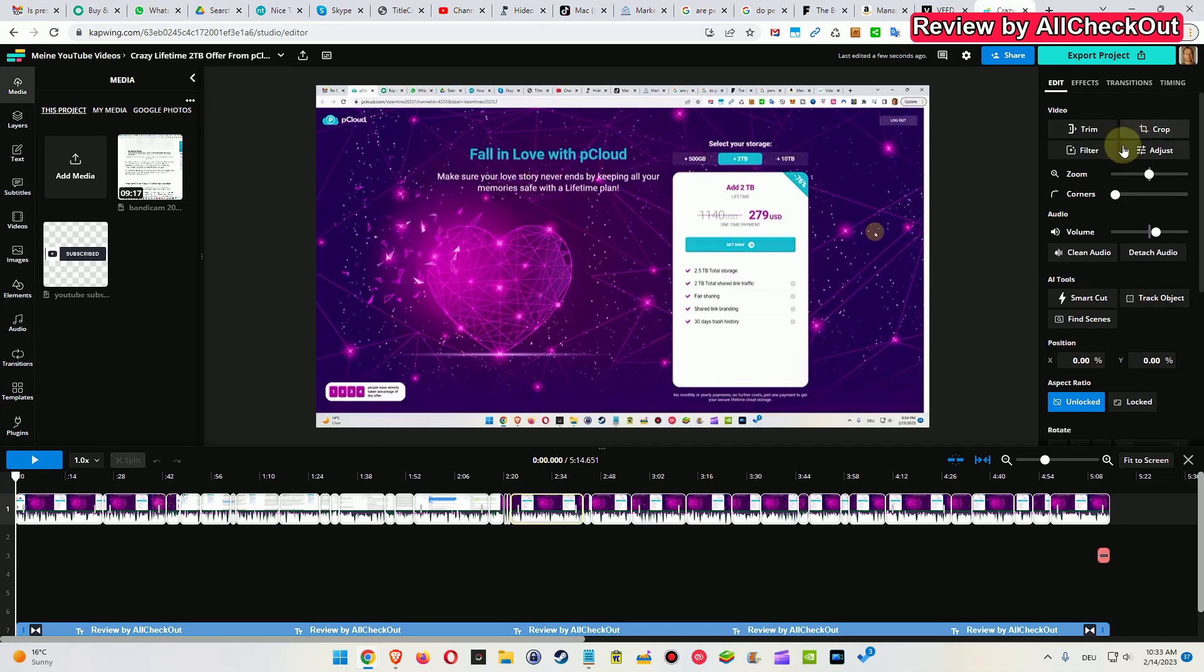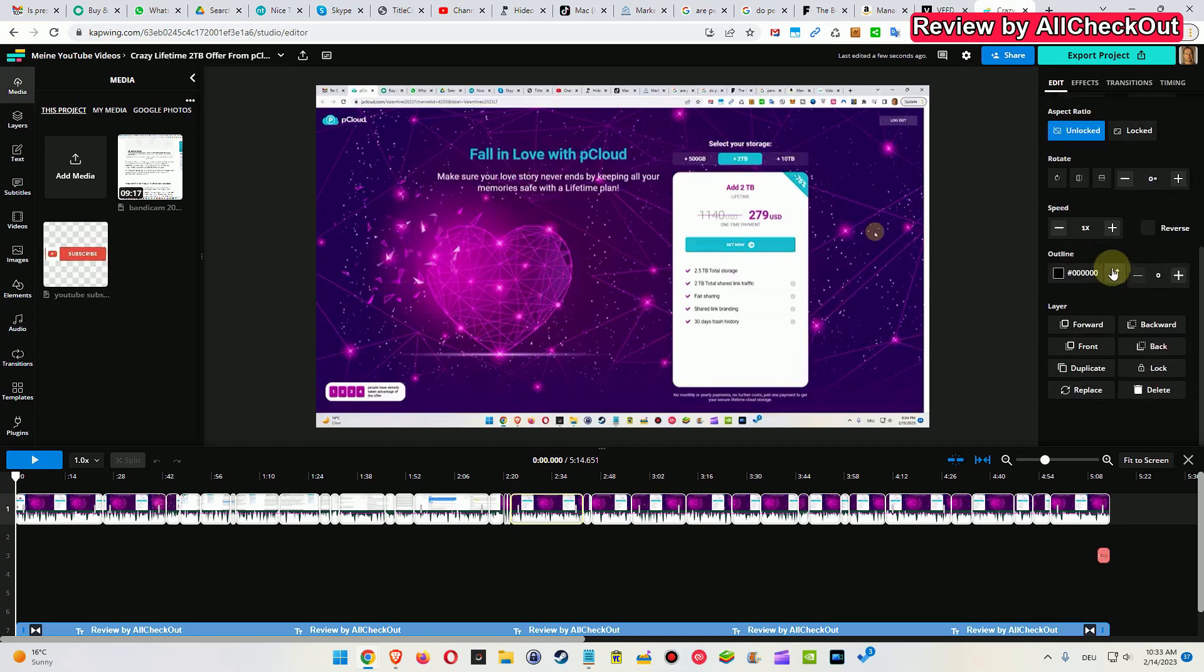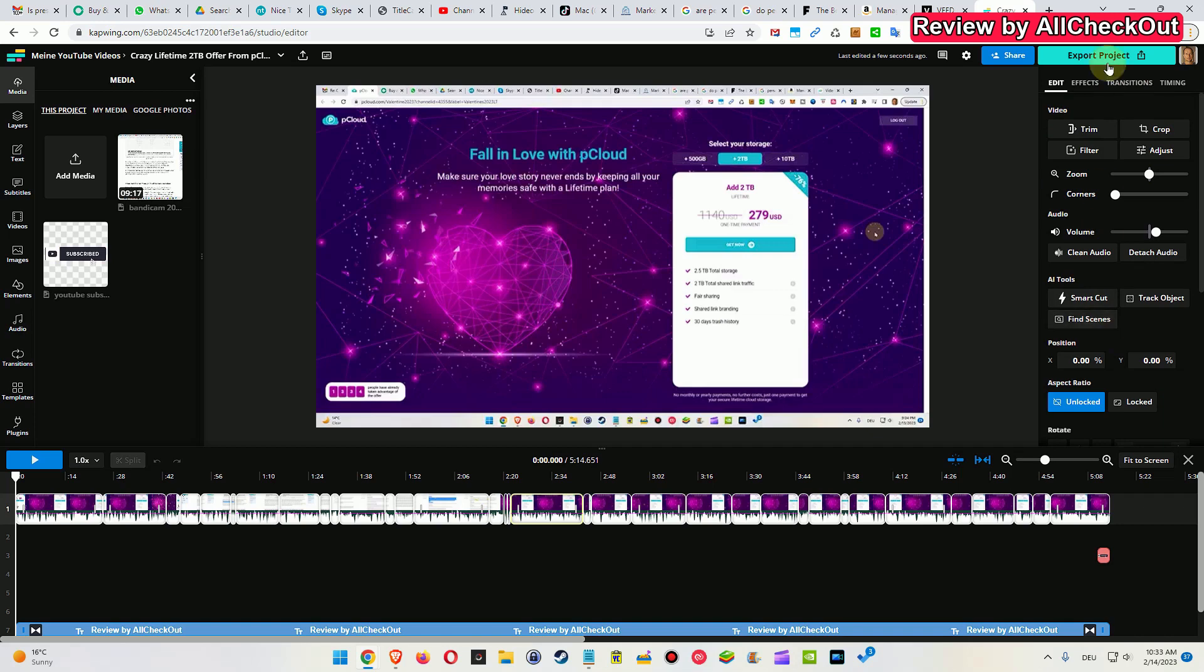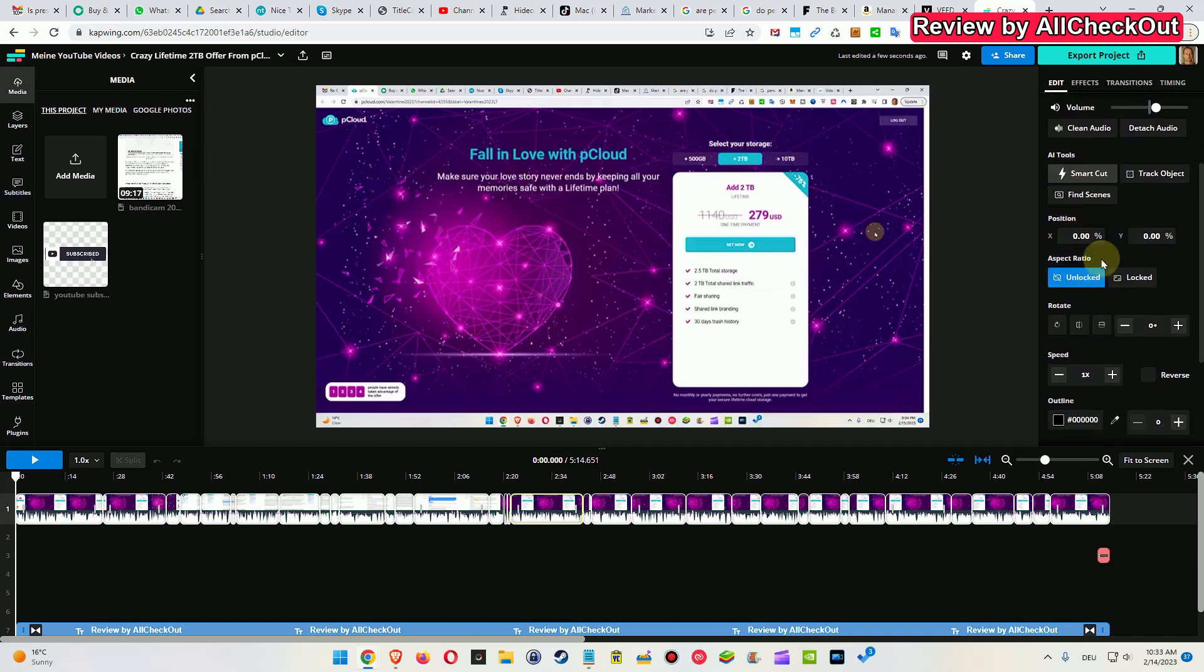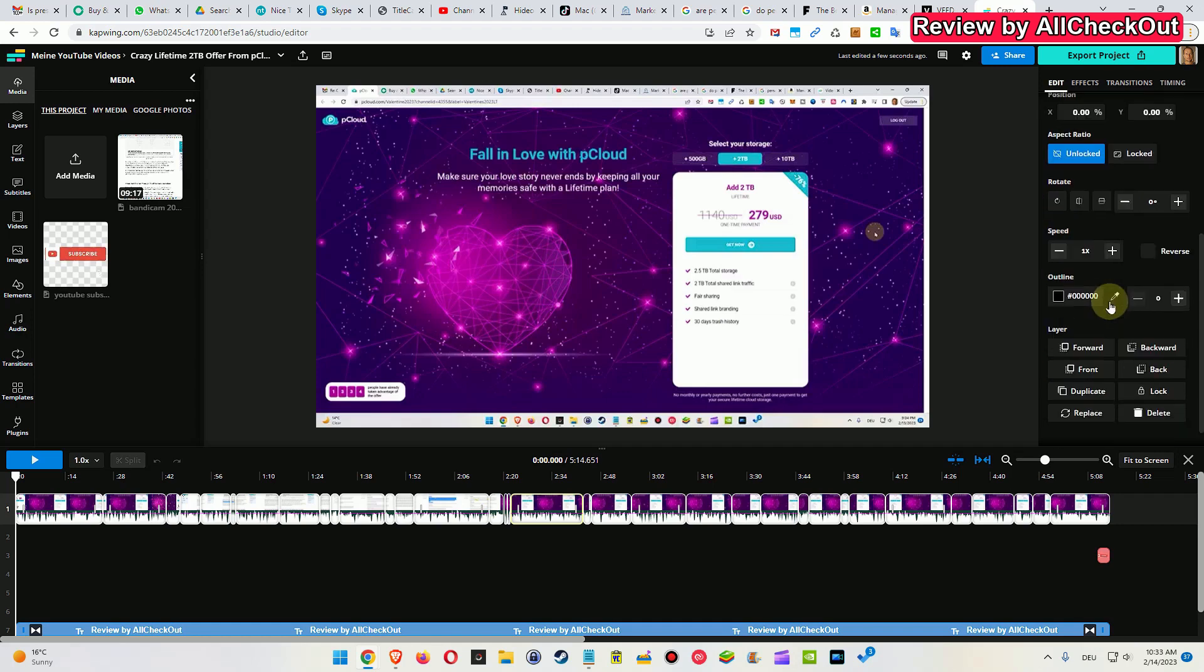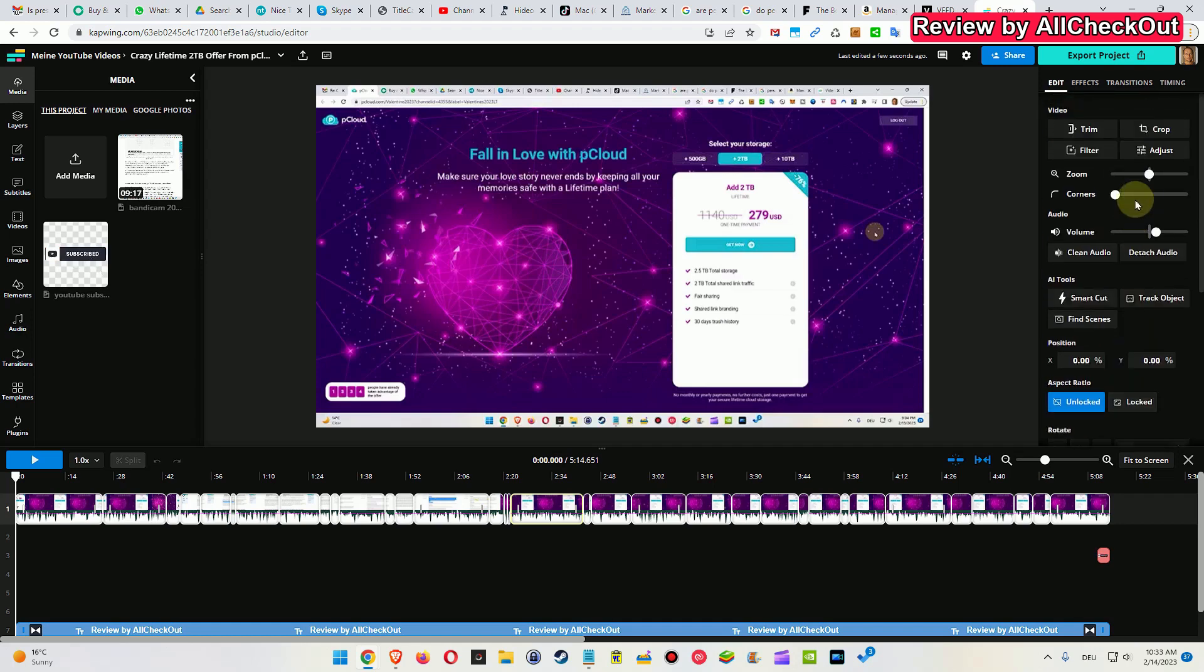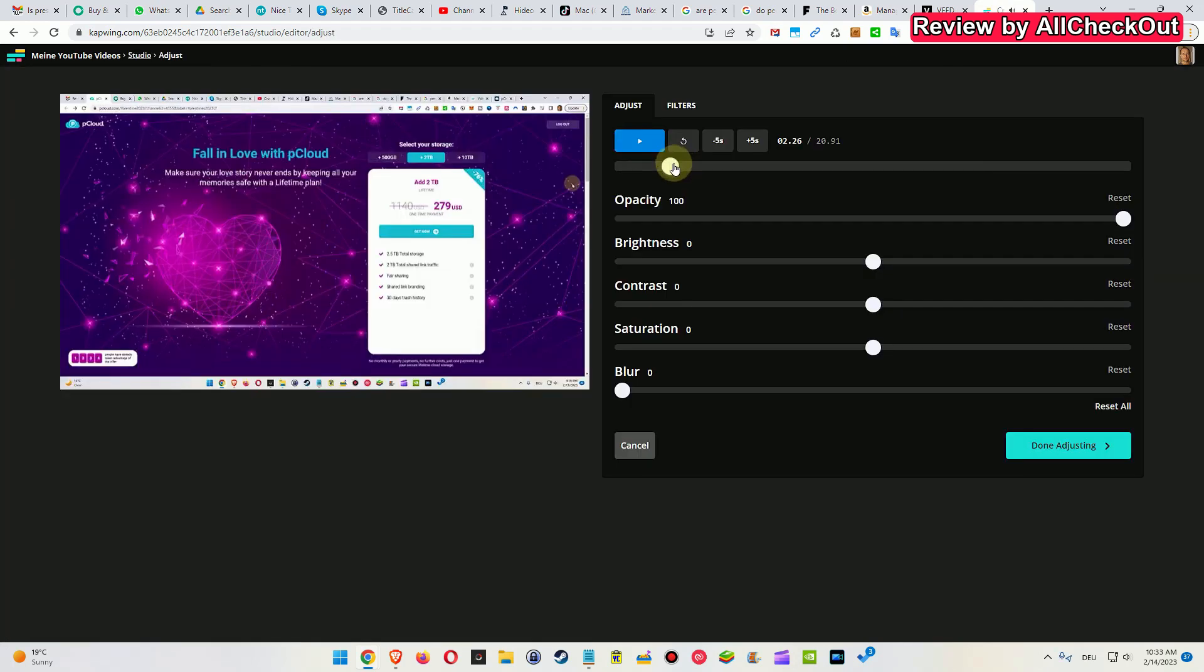They look more like Capwing.com. You can see how much you have, especially when you click on such a clip, you can see how much things you have in the editing. Really a lot of things regarding the video, audio, AI tools, positioning, aspect ratio, rotating speed. Some of them are also available on Veed.io, but a lot are missing.